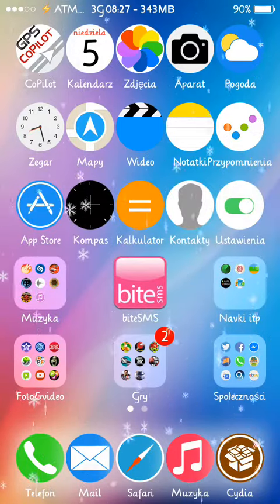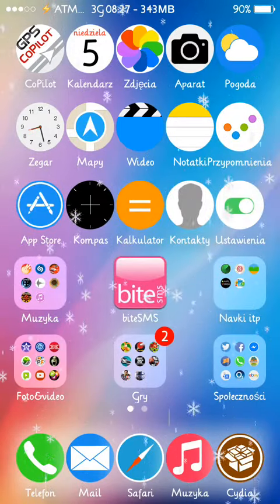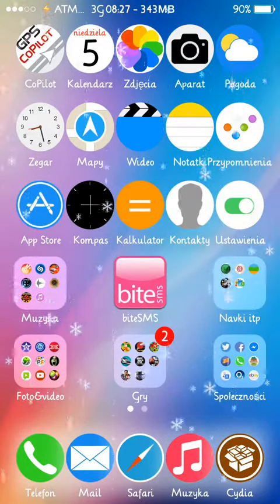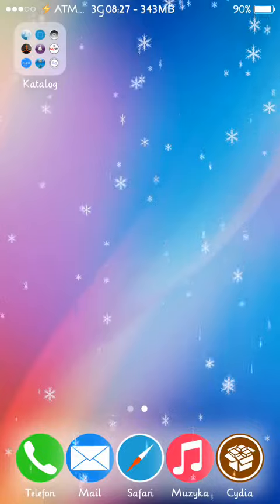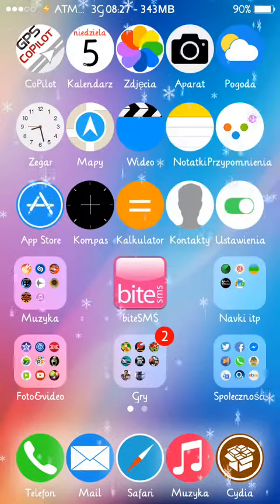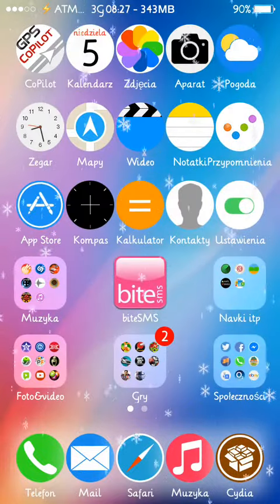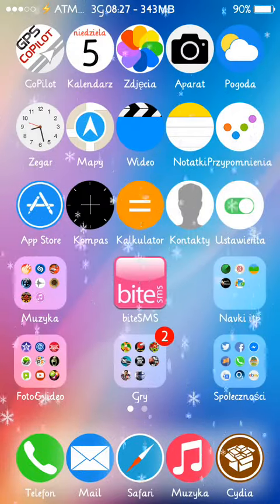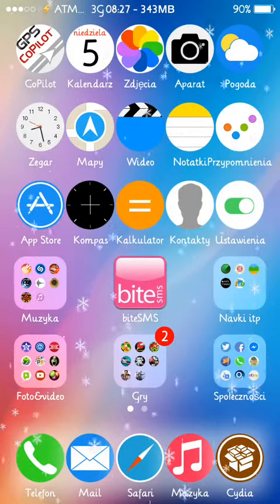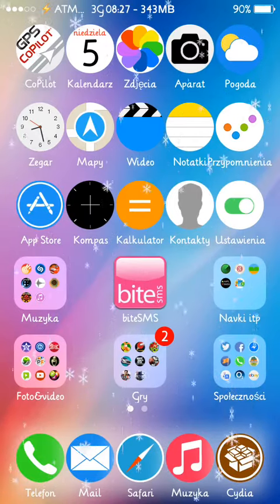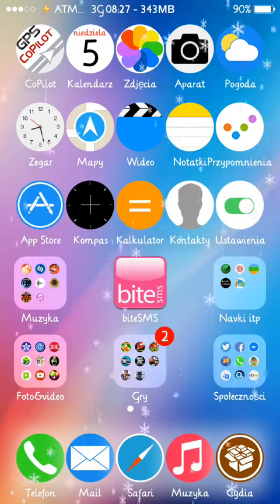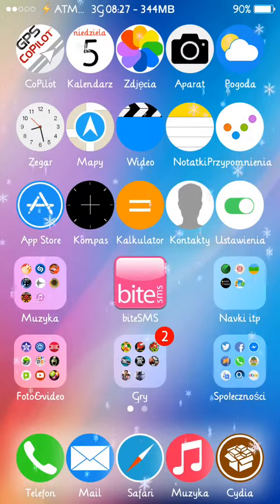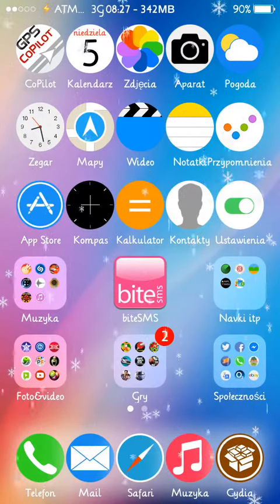Hello everybody, it's Simon from Andro Techmaster. In this video I show you a new tweak iOS 7 compatible which is called Share Widget iOS 7.